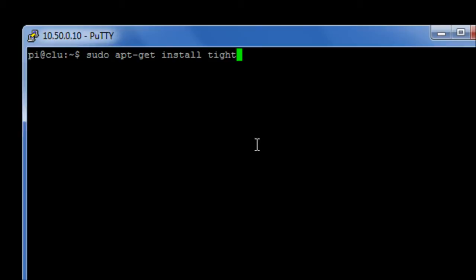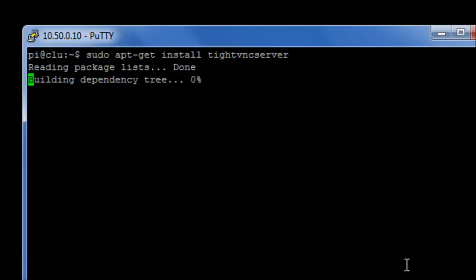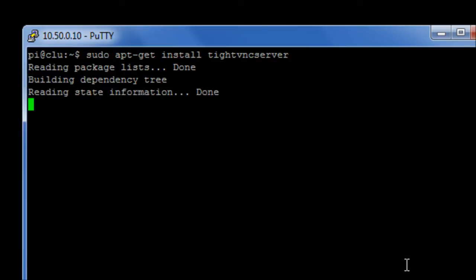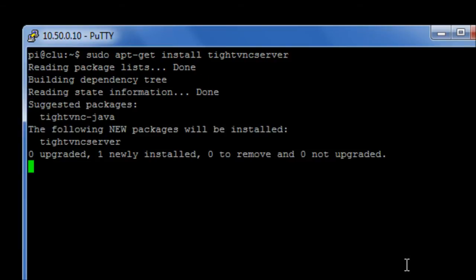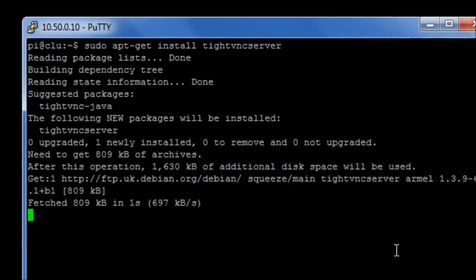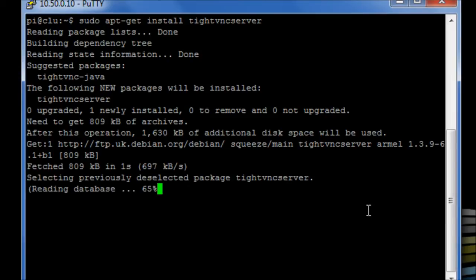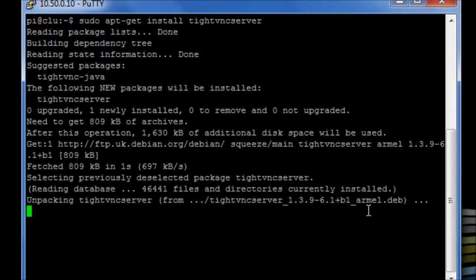TightVNC server is a server-side application. It will open up a listener, or a socket, depending on what you want to call it, and from another machine, a Windows machine or another Linux machine, you can run a remote desktop client called TightVNC, which will connect in and will give you a remote desktop session to the graphical user interface from, in the Raspberry Pi instance, Debian Squeeze.